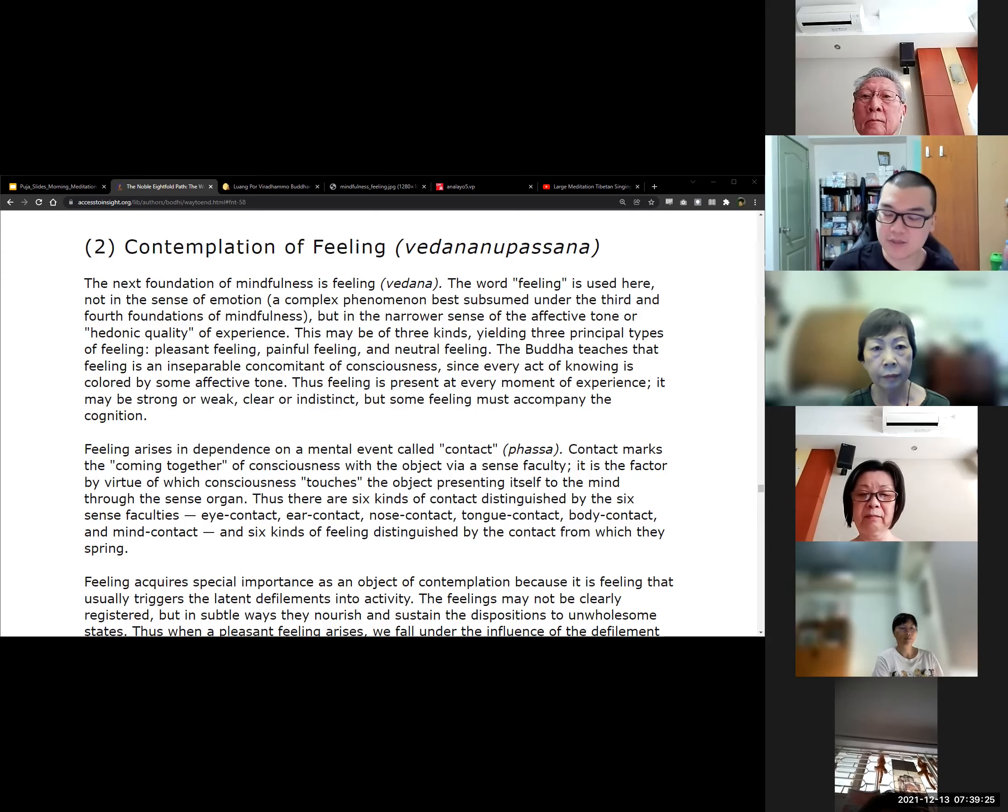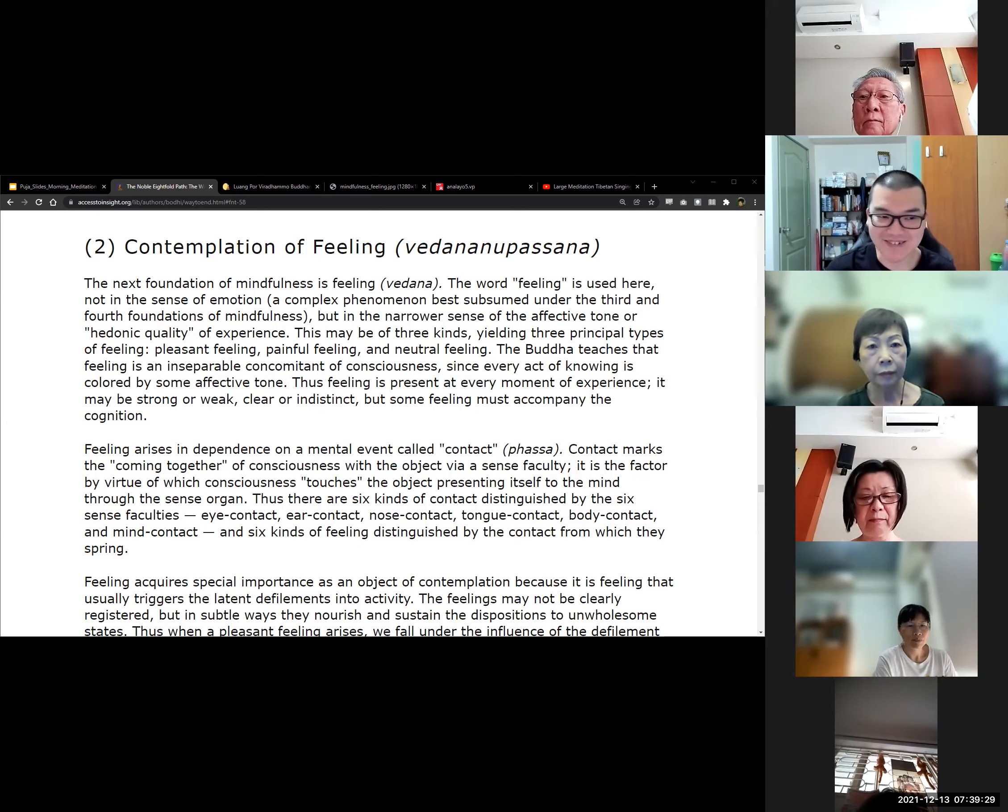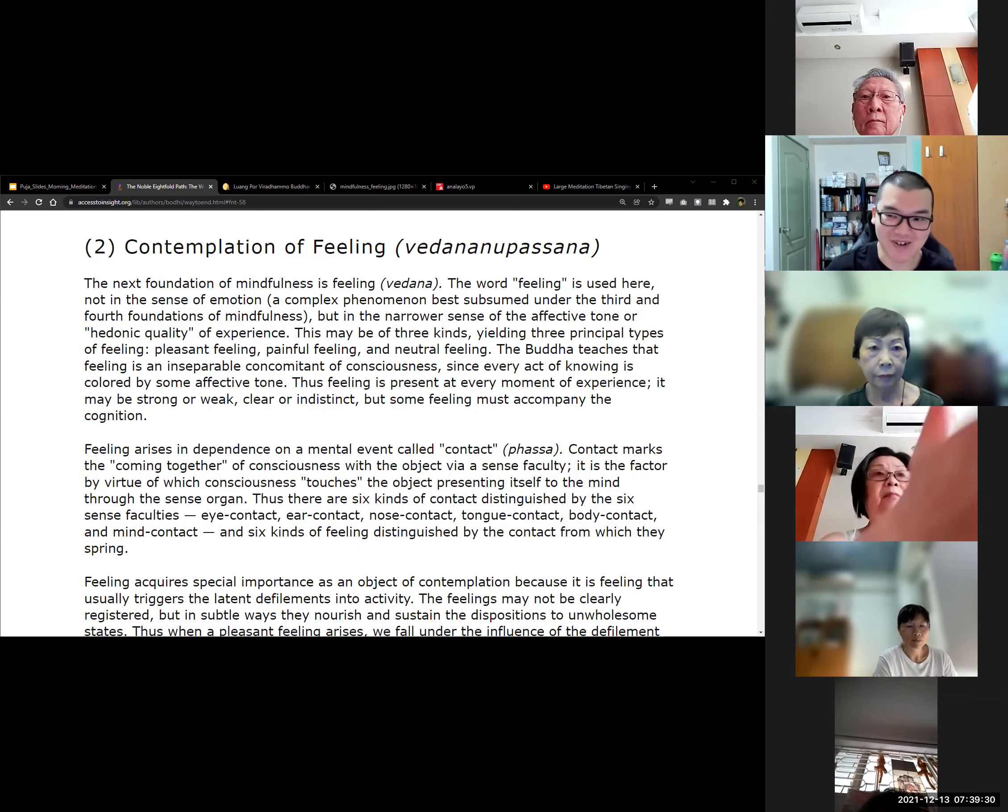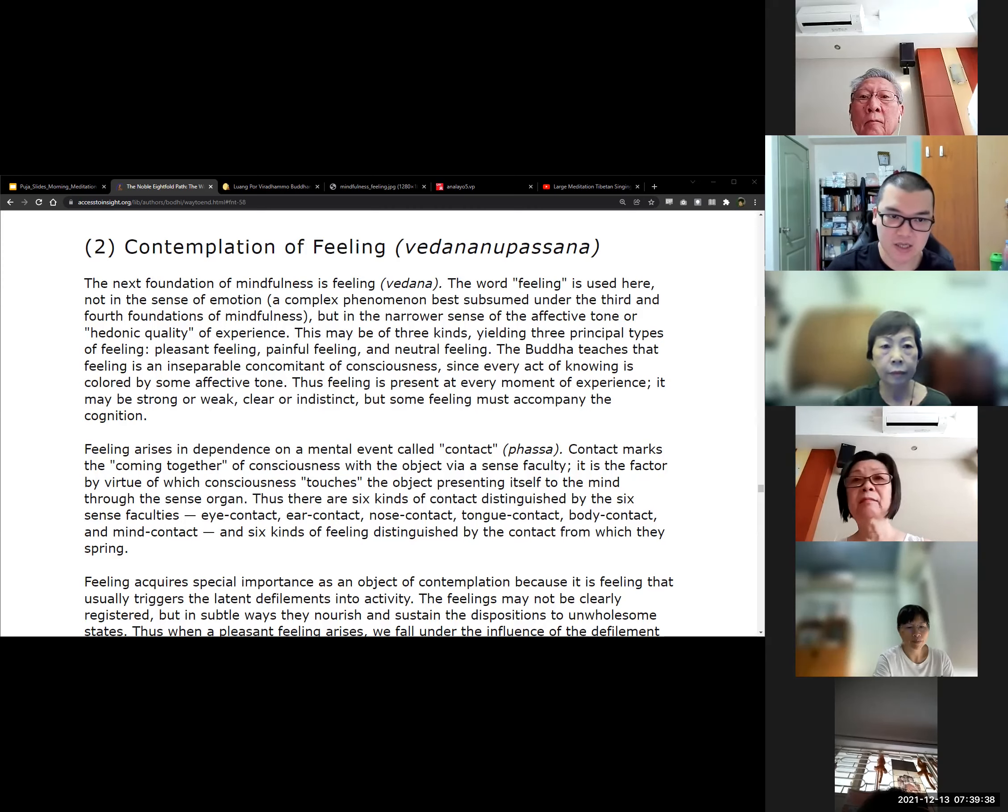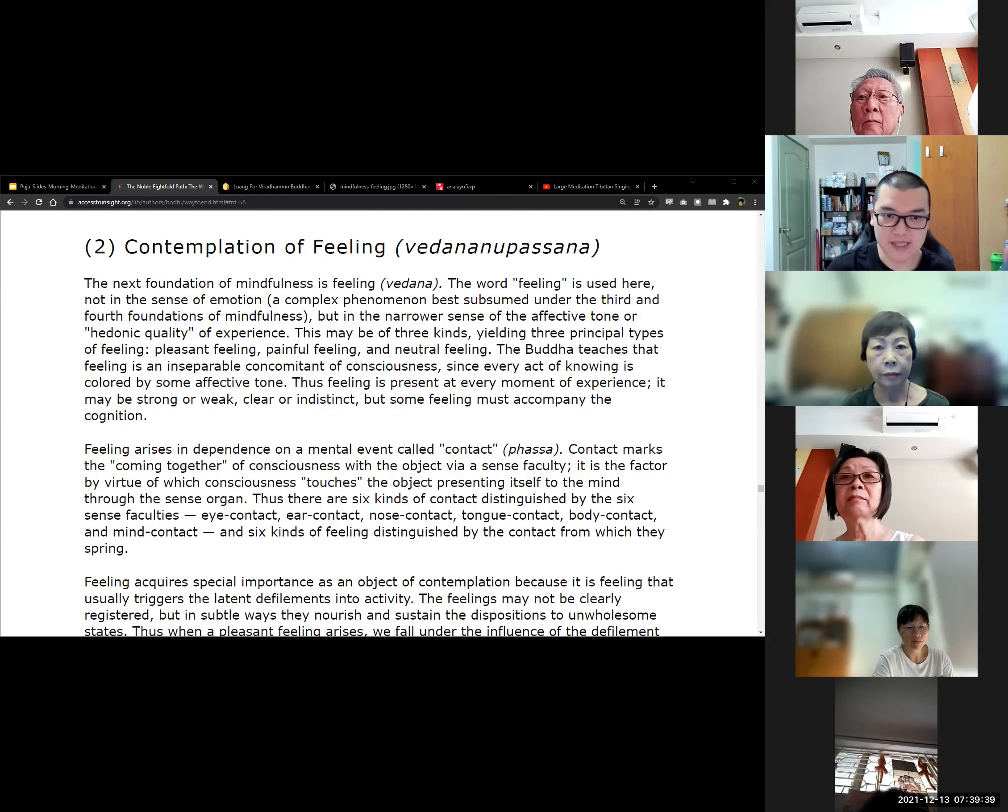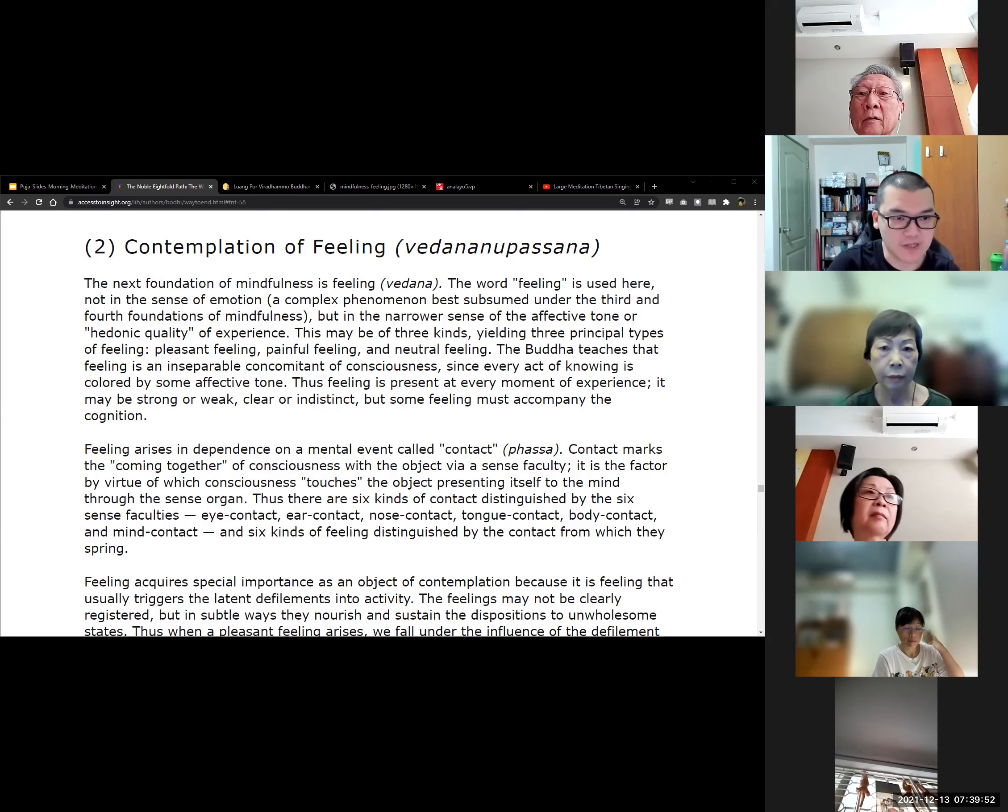After one week or so reading about the first foundation of mindfulness, contemplation of the body, now we are entering the next one, the next foundation of mindfulness: contemplation of feeling, Vedananupassana. Let's read to find out what this is about.